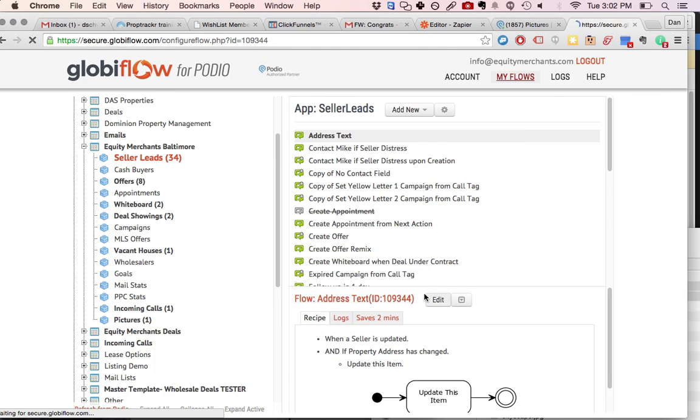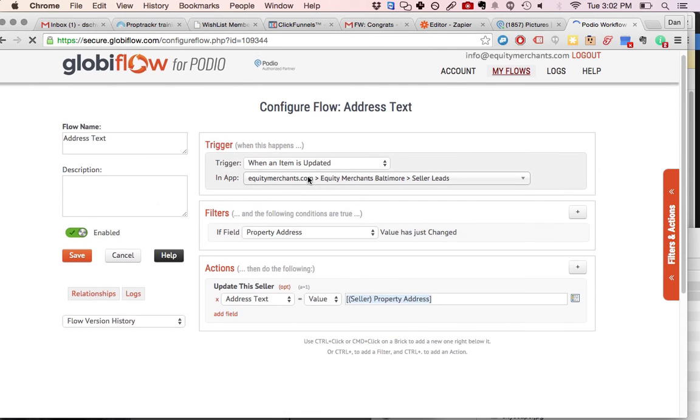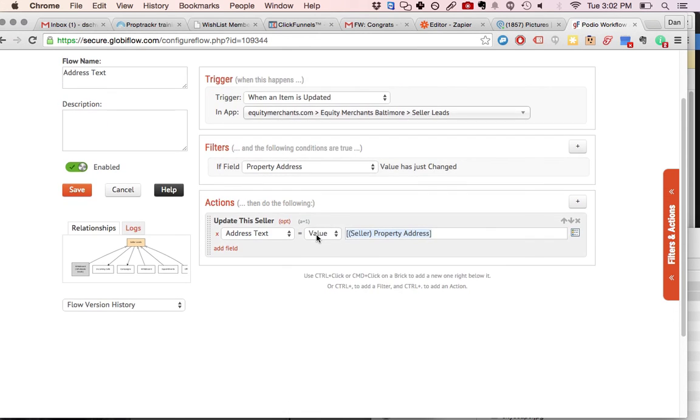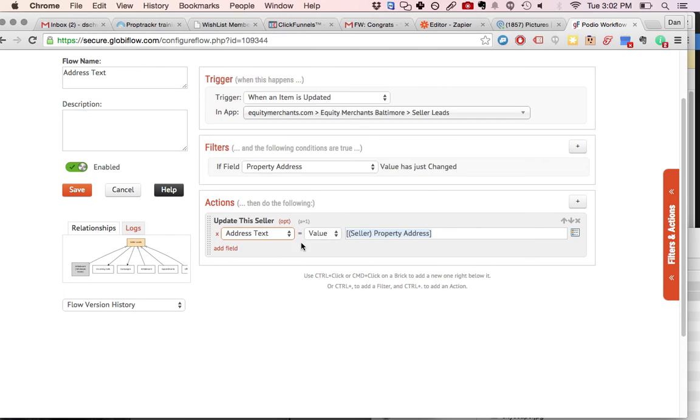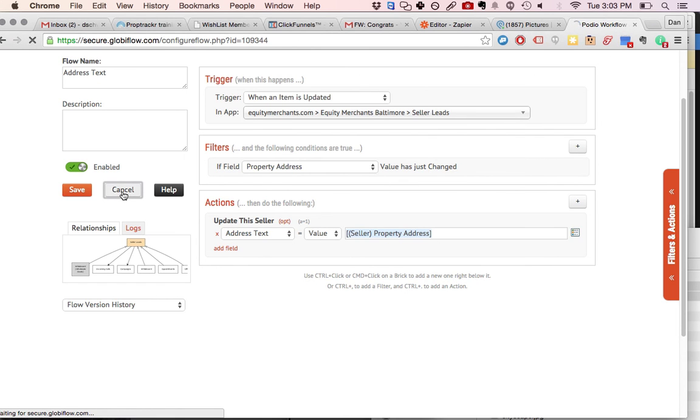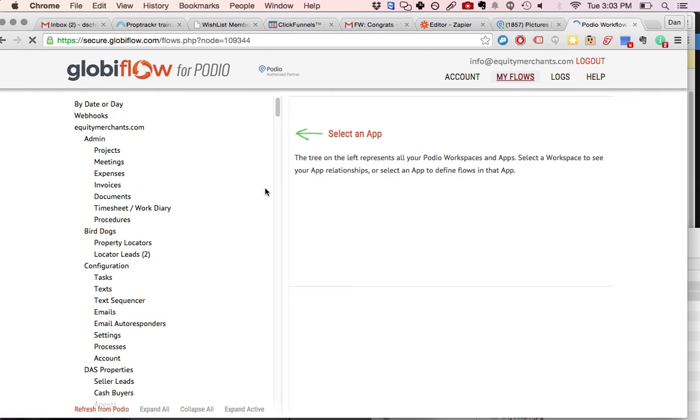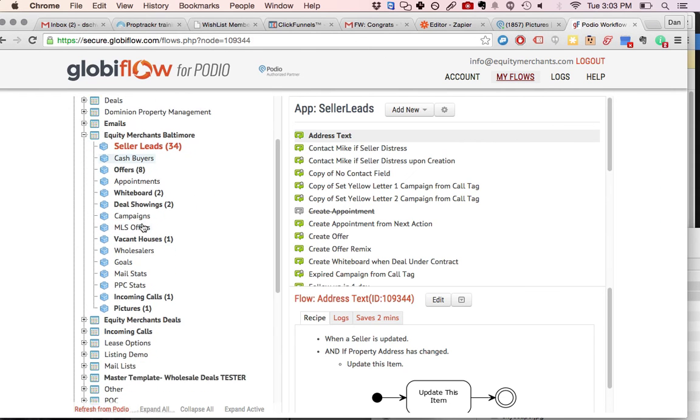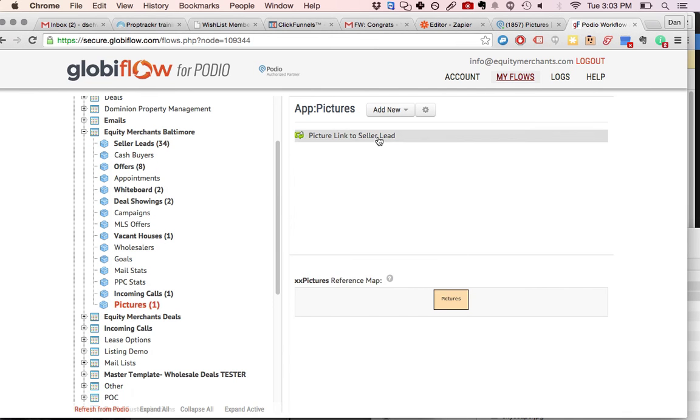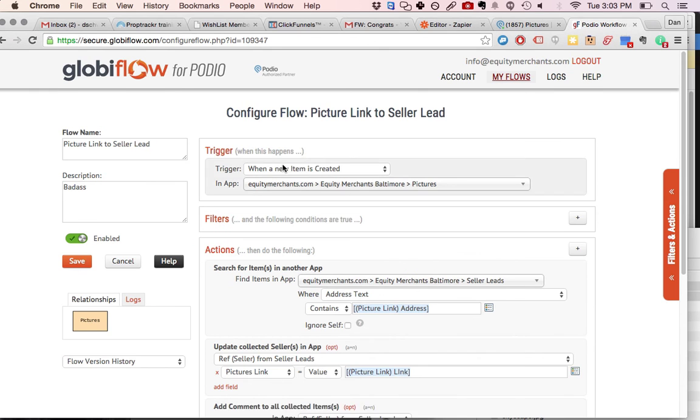you're going to need to populate automatically that text field with the address. So very, very simple. It's just when an item is updated and the property address value has changed, you just update that lead so that that new address text field equals whatever address just changed. So that'll populate a text version of the address so that now you can search your leads by address in the pictures app.